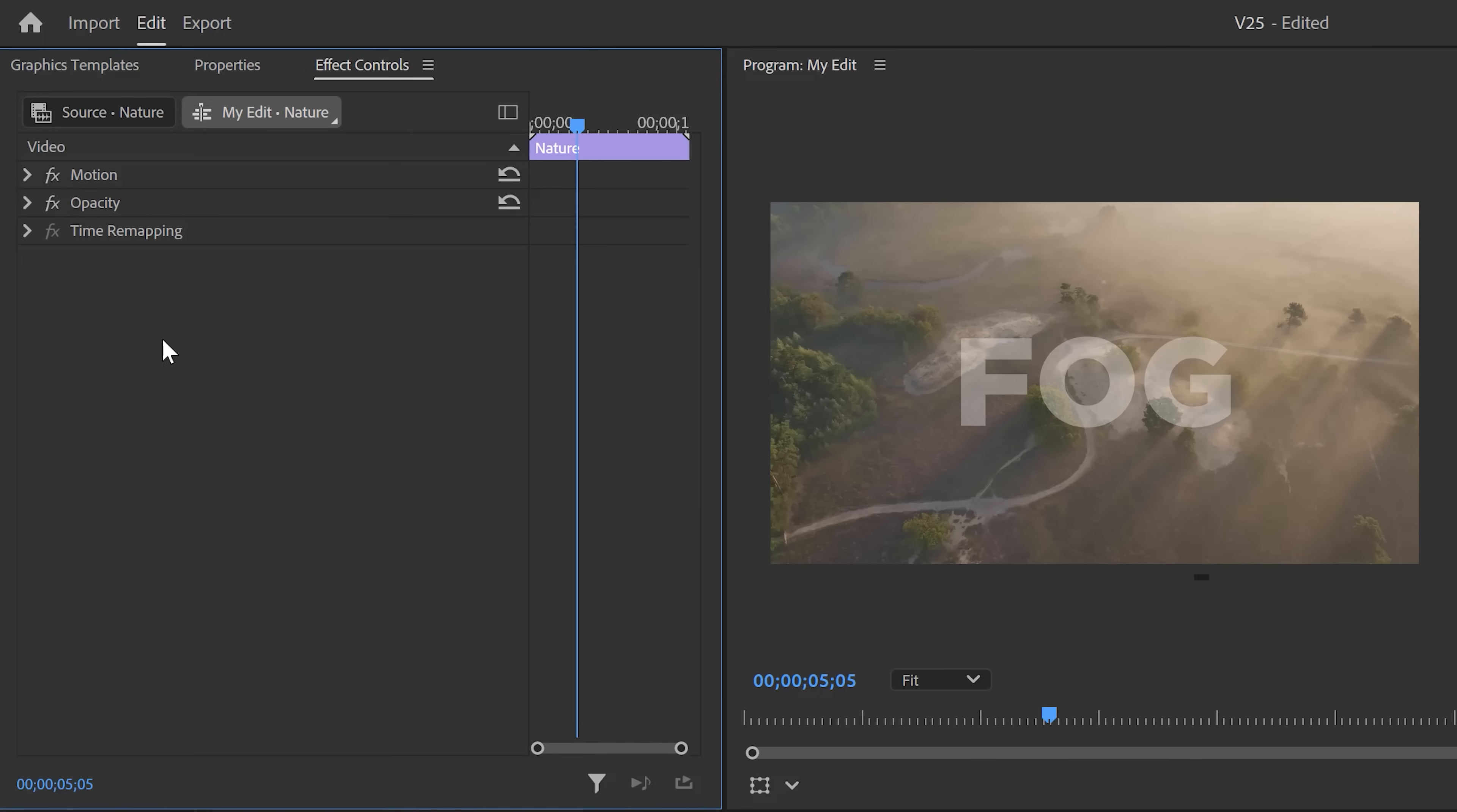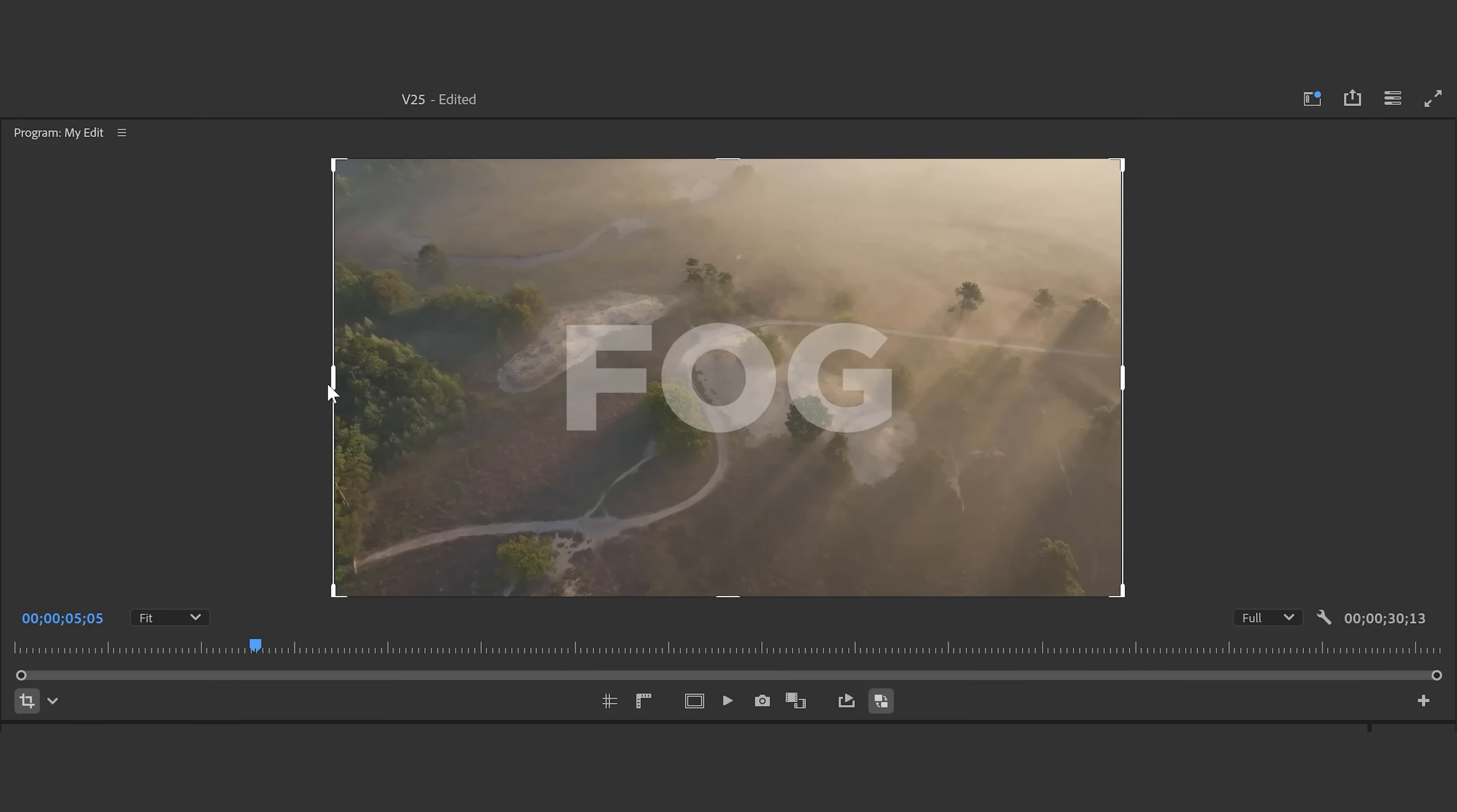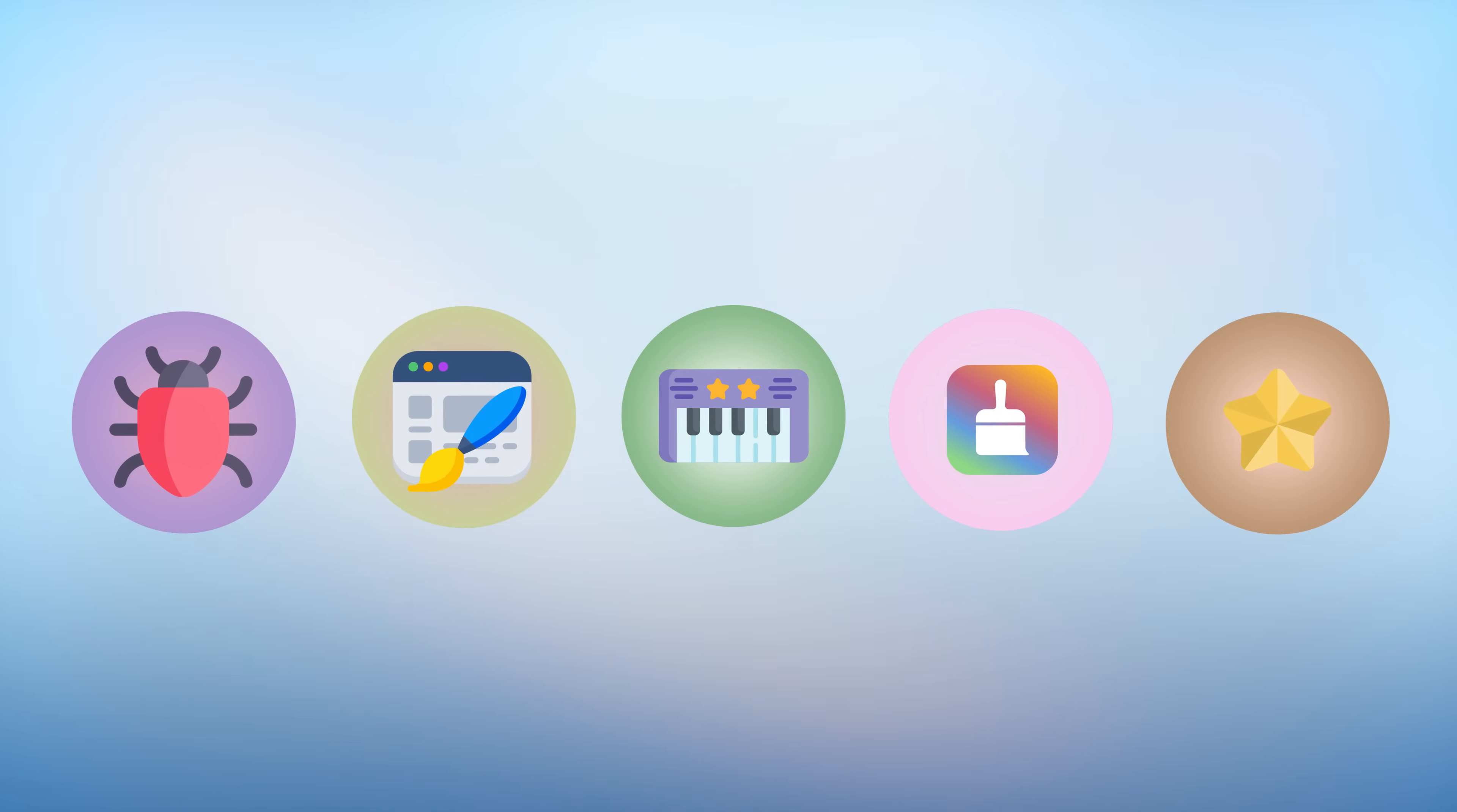The effect controls got a major update as well. The motion properties now include a crop effect by default, so you no longer have to dig through the effects library to find it every time. Now, here's something even better. In the program monitor, you can now access the transform properties directly. This is insanely useful. It makes customizing your clips so much easier and I absolutely love it.